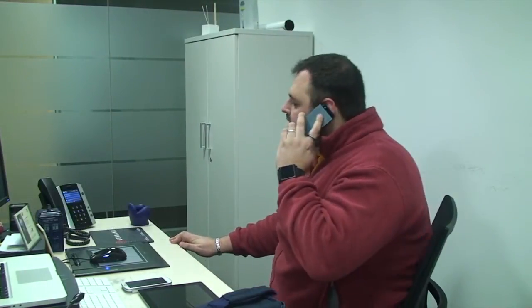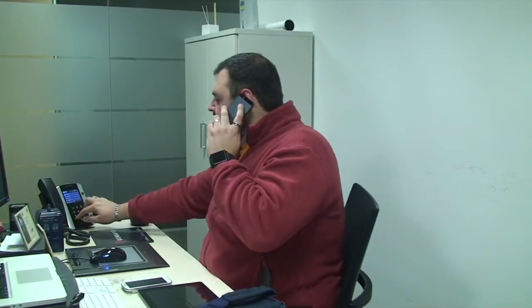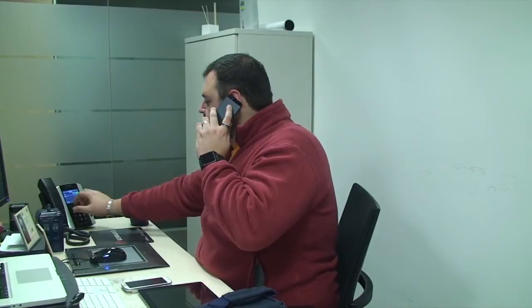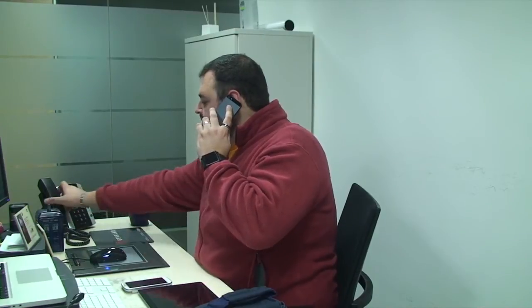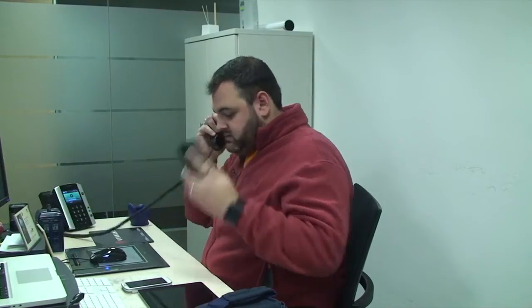It also works the other way around. I can answer a call on my smartphone during a coffee break, take it to my office, and grab it from my desk phone on speaker to be able to check things on my computer.